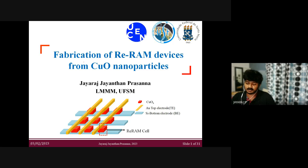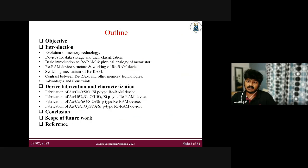Here is my outline. I'll start with my objective, then give a small introduction about the evolution of memory technologies and data storage classification. I'll also give a basic introduction about RERAM, the physical analogy of memory storage devices, the RERAM device structure, how it works, and the switching mechanism. Then I'll wind up with advantages and constraints, and discuss how RERAM differs from other currently available memory technologies.